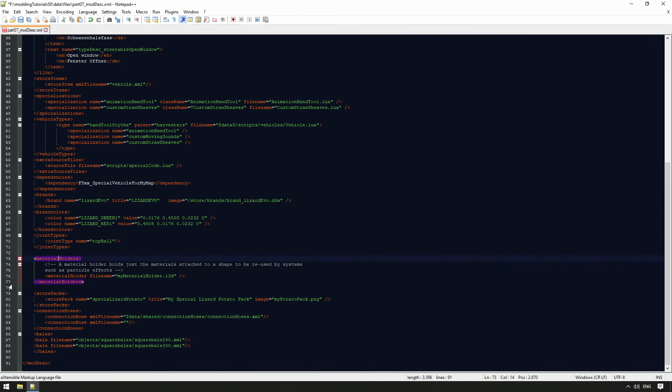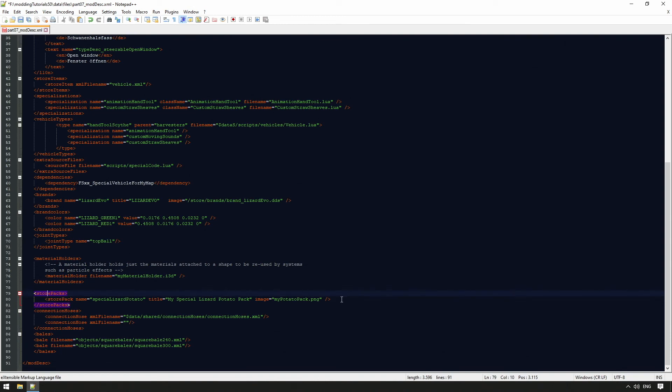A material holder can load additional materials from i3D files, that for example can be used for particle effects. With store packs, starter packs can be offered inside the store. In the base game, for example, a potato farmer starter pack is displayed as a selection, which explains the newcomer what kind of machines are needed for the first step to get into potato production.